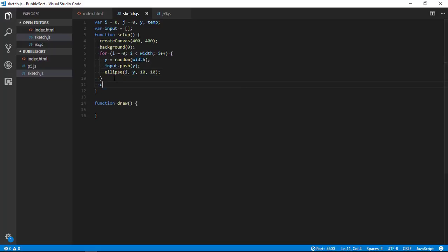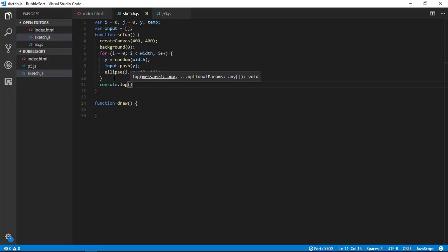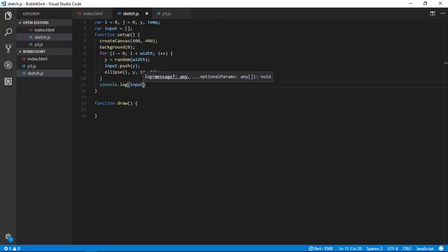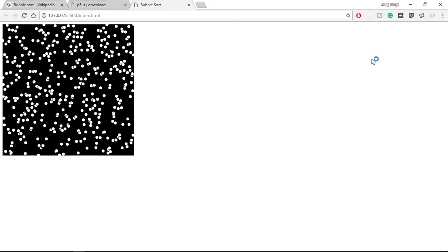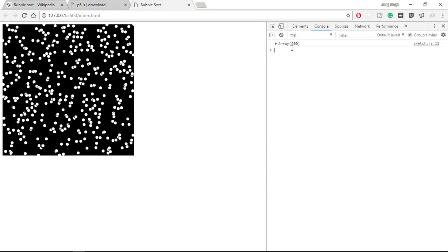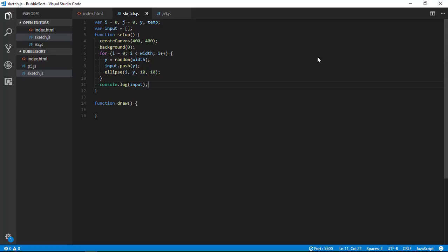So now I am generating my y values and I am storing it into input array by calling push function and giving it y values. So now you will not be able to see anything because I am pushing it into array. So let's console log to see values after all the values are pushed.